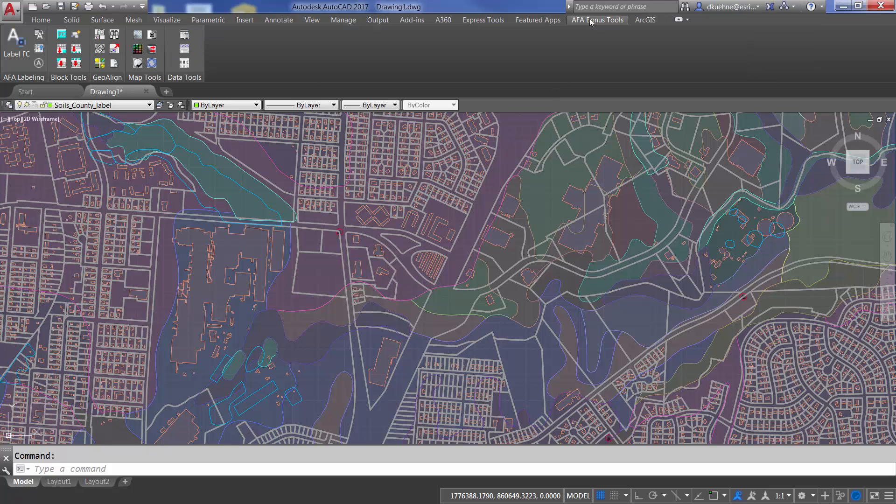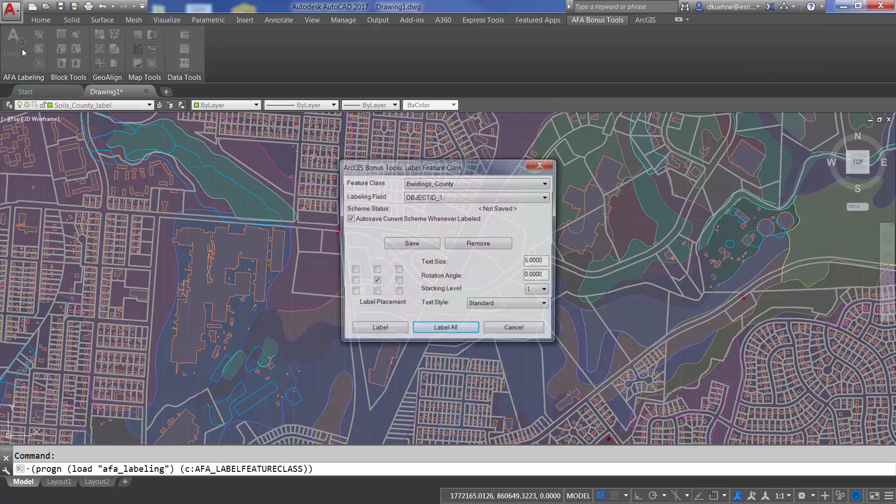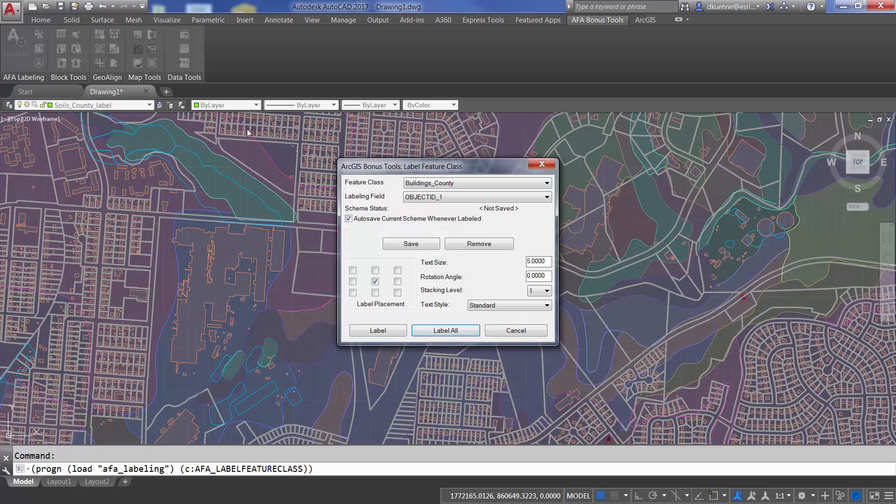Now, the labeling bonus tool works on any feature class, including these feature service feature classes.